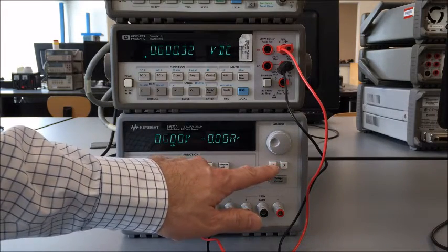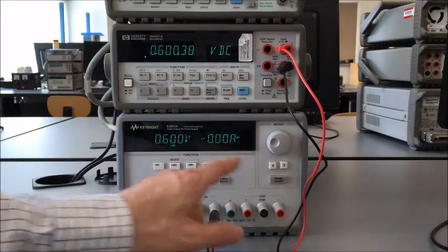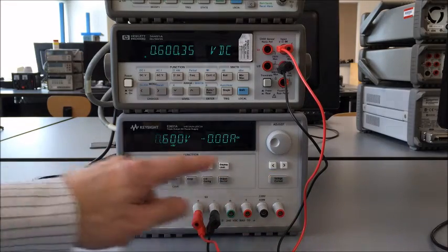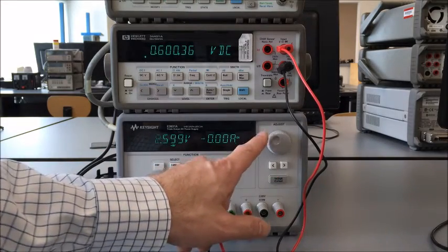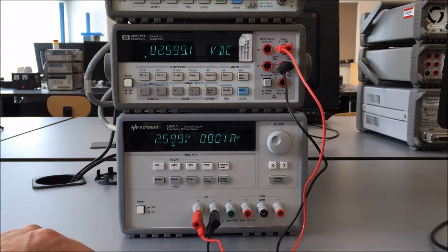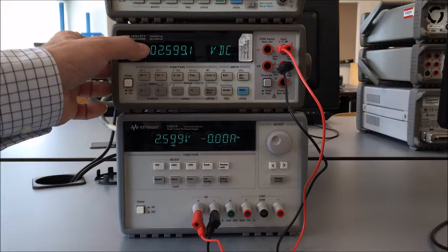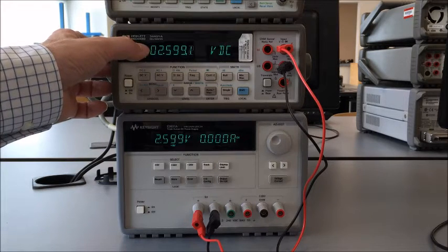Now if we want to put more voltage on there, say I want to move more significant digits, I move this over to the left one. Now if I go to 2.599 or 2.6 volts, it changes and you can see that corresponding change over here.